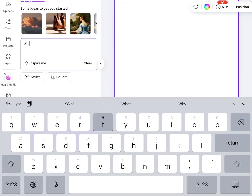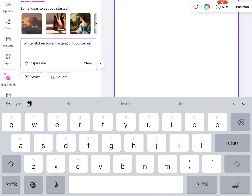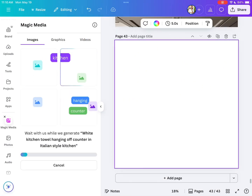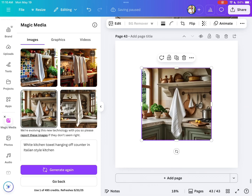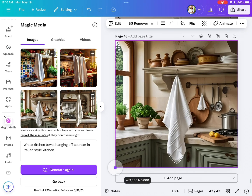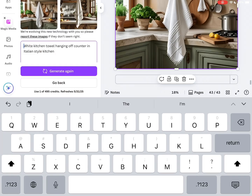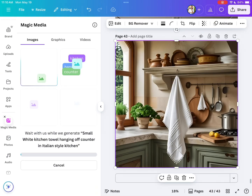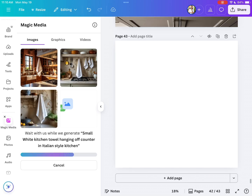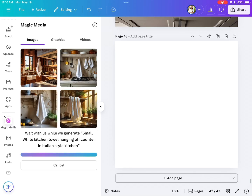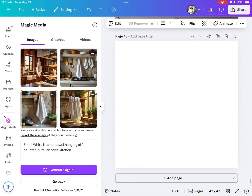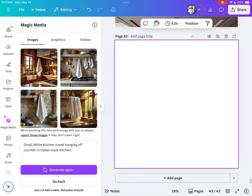I always do 3000 pixels by 3000 pixels. I'm going to type in 'white kitchen towel hanging off of counters in an Italian style kitchen' to see what we get. Usually the pictures are pretty okay. I selected this one but I'm not a fan of it — it was something a little small, not necessarily a hand towel.